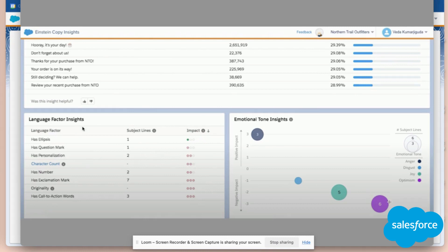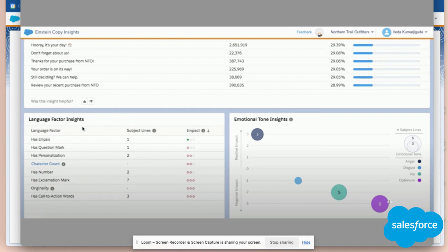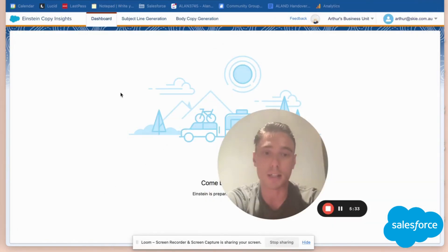I'll also get insights based on the tone I'm using. If you're using a subject line with a tone that's full of joy, for example, you'll understand how people react to it—if they're opening it more or less. If you use anger in the tone of your email subject line, you'll understand if people are reacting and how they react to your email.